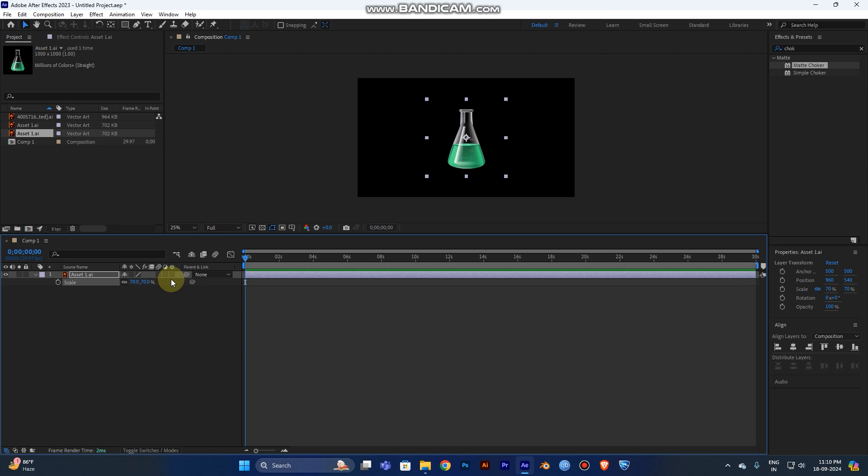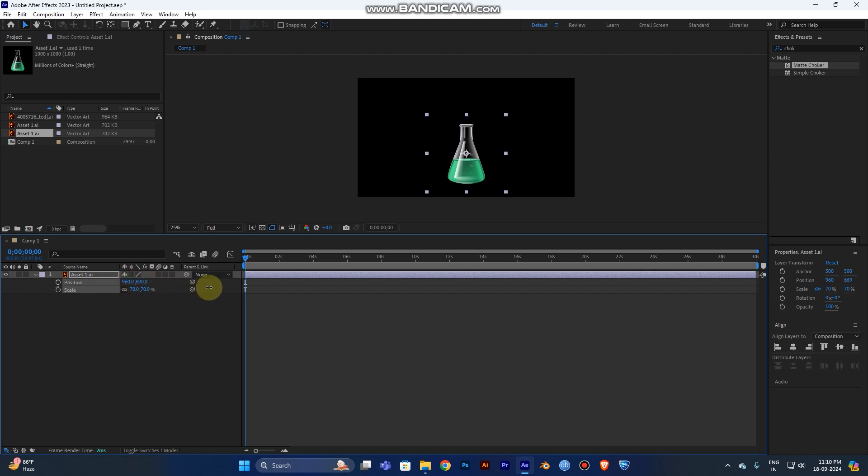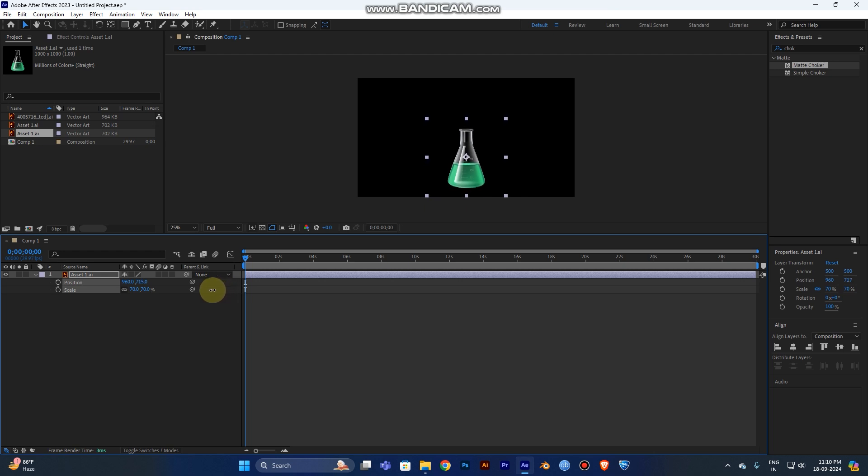Now you need to reposition it. You can reposition the beaker to the bottom. So you need the position value. Just hold Shift and press P. You can see the position will be here. Now move the beaker in the Y-axis. Now it's cool.